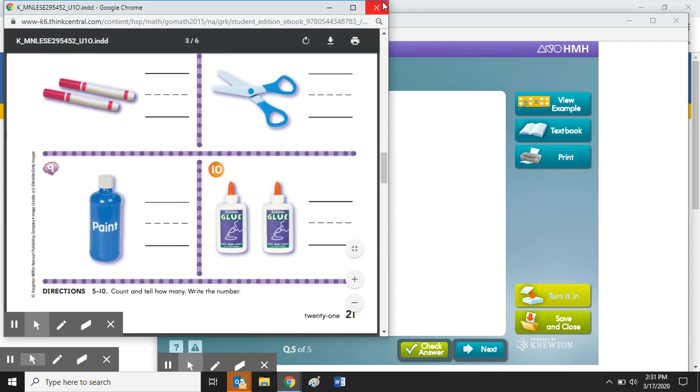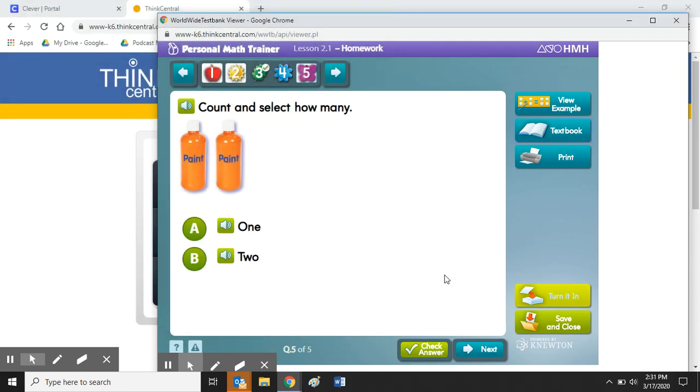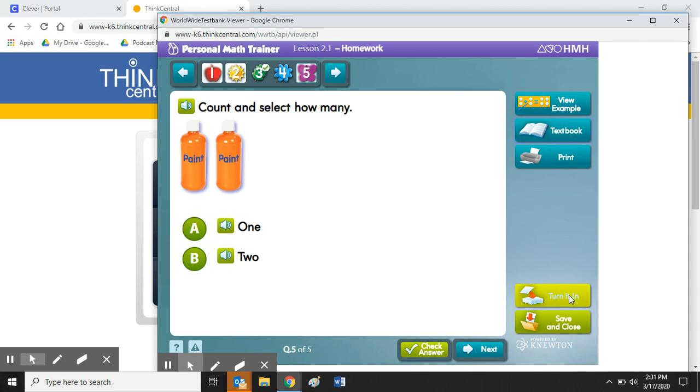And then at the bottom you can also see those two buttons that say if I want to finish this later I'm going to hit Save and Close, or if I'm ready to turn it in I'll click this button Turn It In. This will be an option once you finish all the questions.